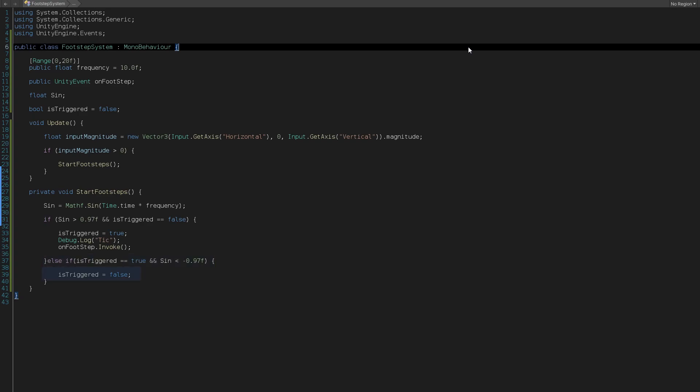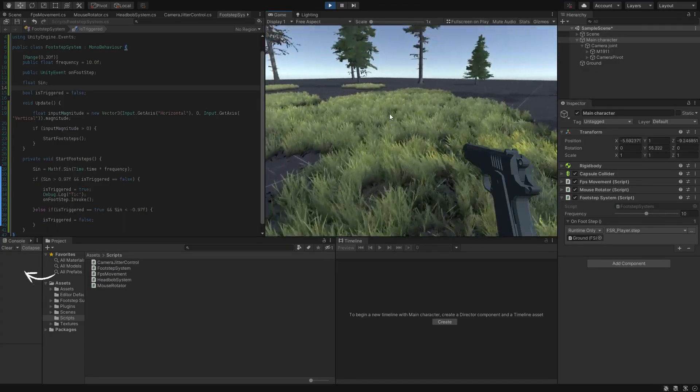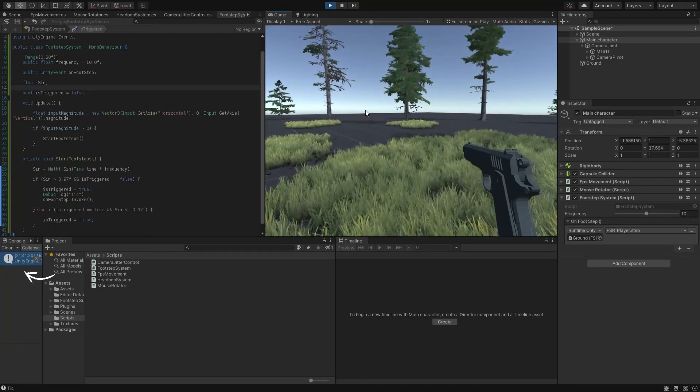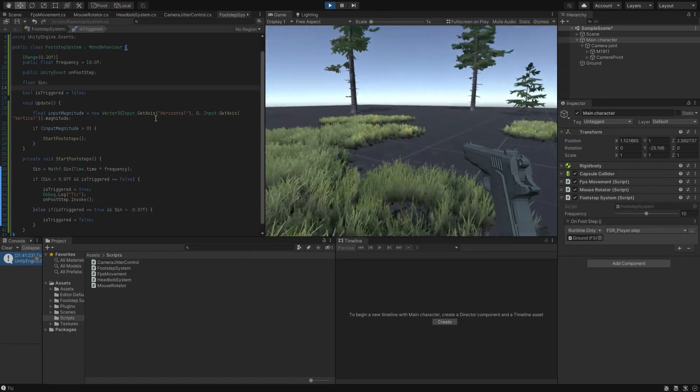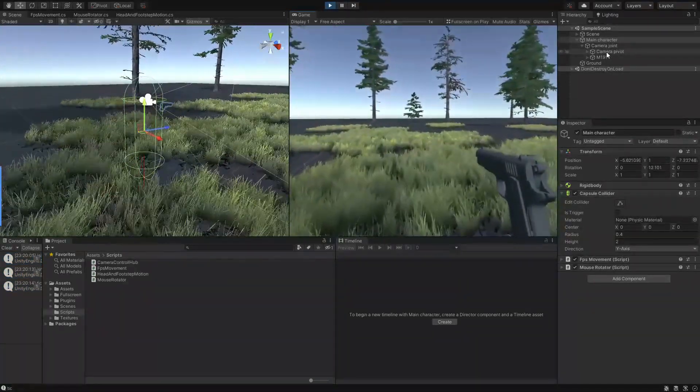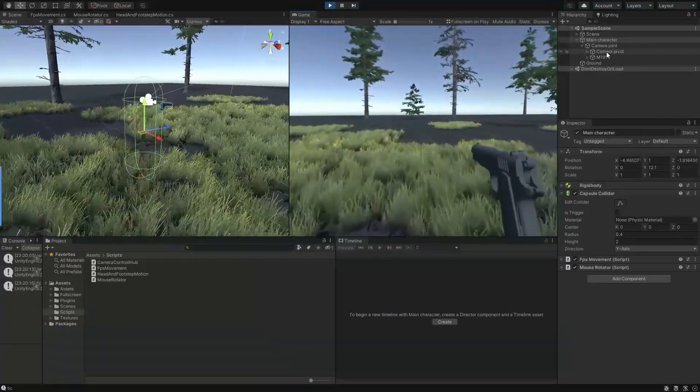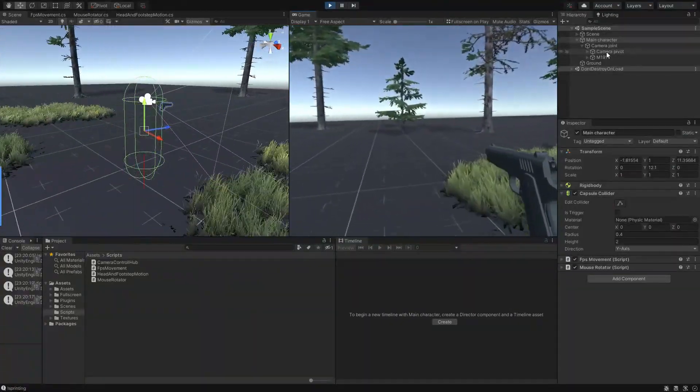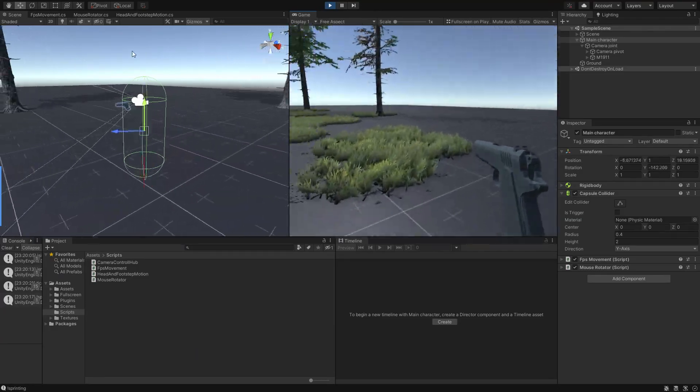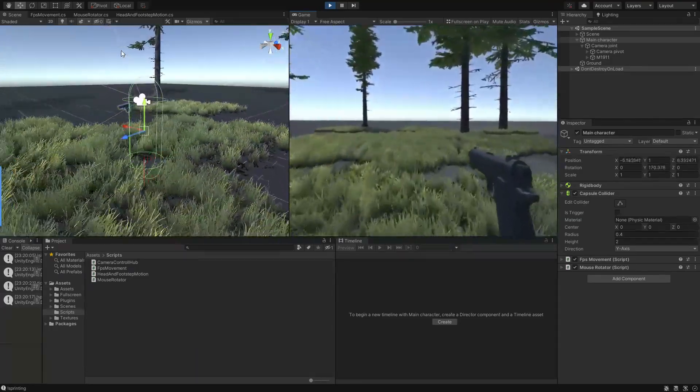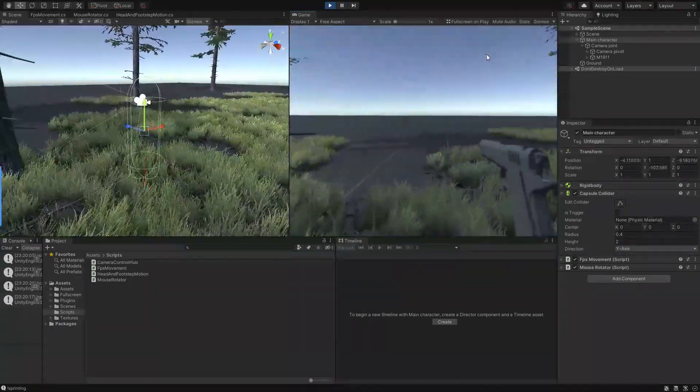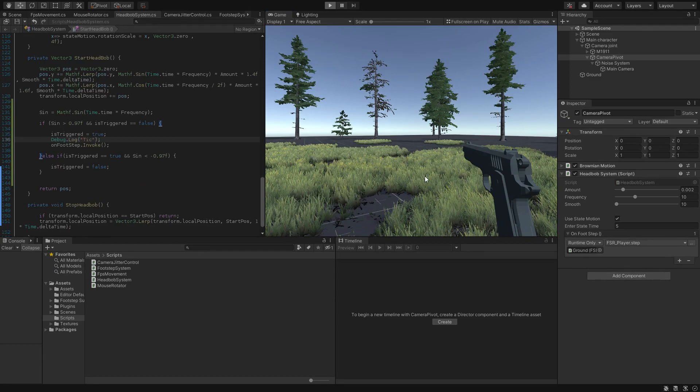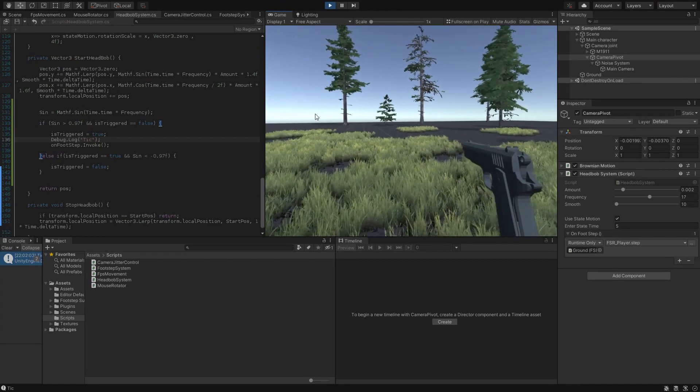Alright, our footstep system is working nicely. Now if you want to add this functionality to our previous FPS tutorials and sync it with the head bob motion which we created already to have a super synced and realistic footstep system, just add the StartFootstep function inside the StartHeadBob if statement and that will automatically re-read the head bob amount and sync your footstep to the head bob motion.